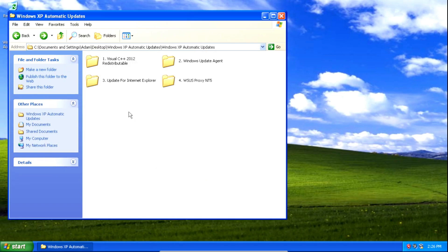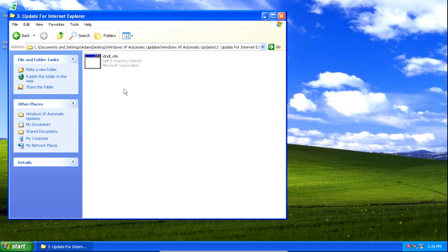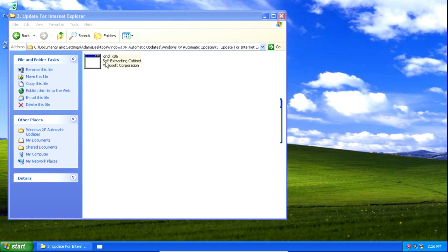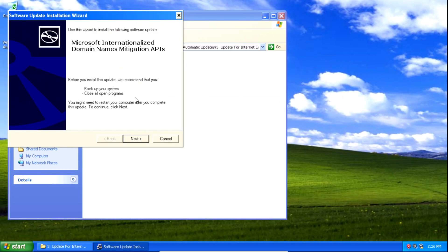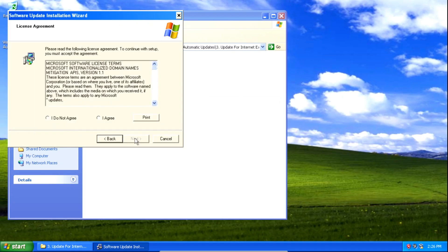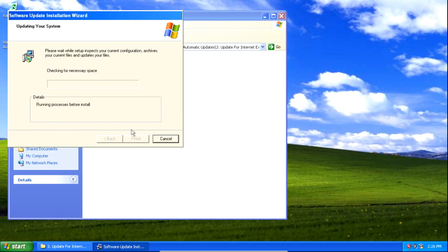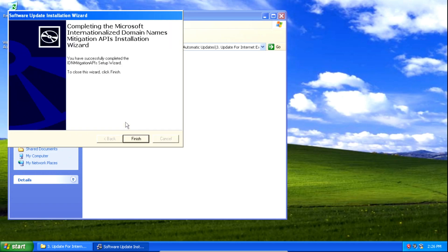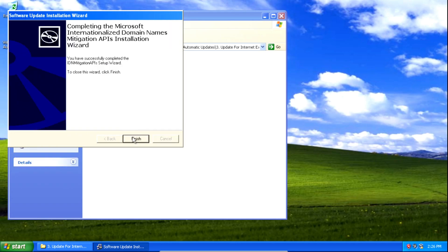Next we need to install an update for Internet Explorer, so double click on the file to open it, then click next, then click I agree, then click next. It should take some time but it shouldn't take too long, and then click finish.